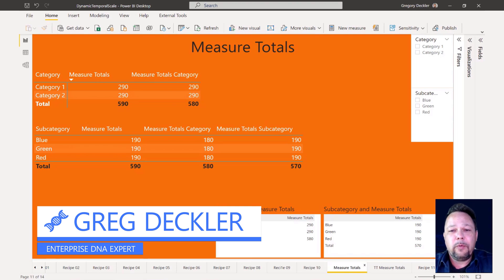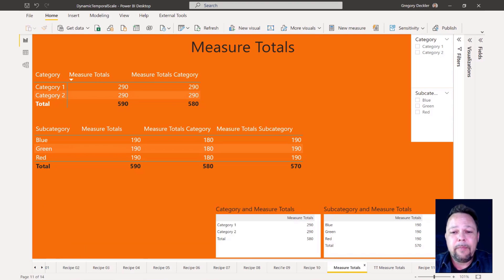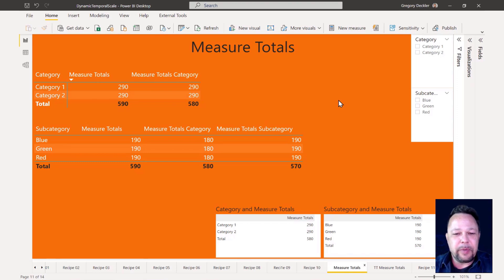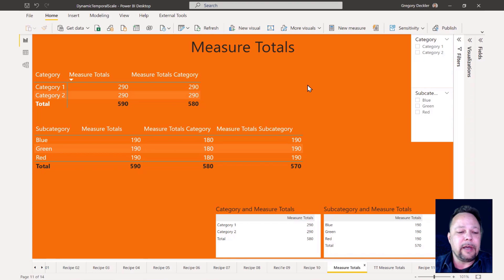Hello, this is Greg Decliver for Enterprise DNA, and today we're going to be talking about measure totals. Measure totals has been a problem with Power BI Desktop for as long as Power BI has been around. Today we're going to take you through what the measure total problem is and how to fix it.